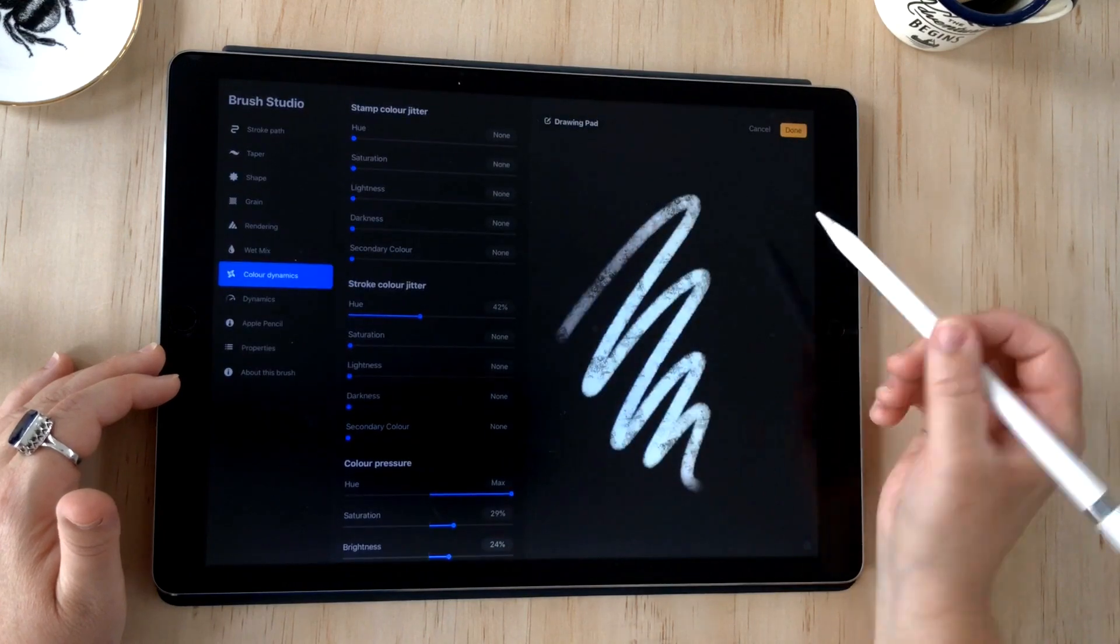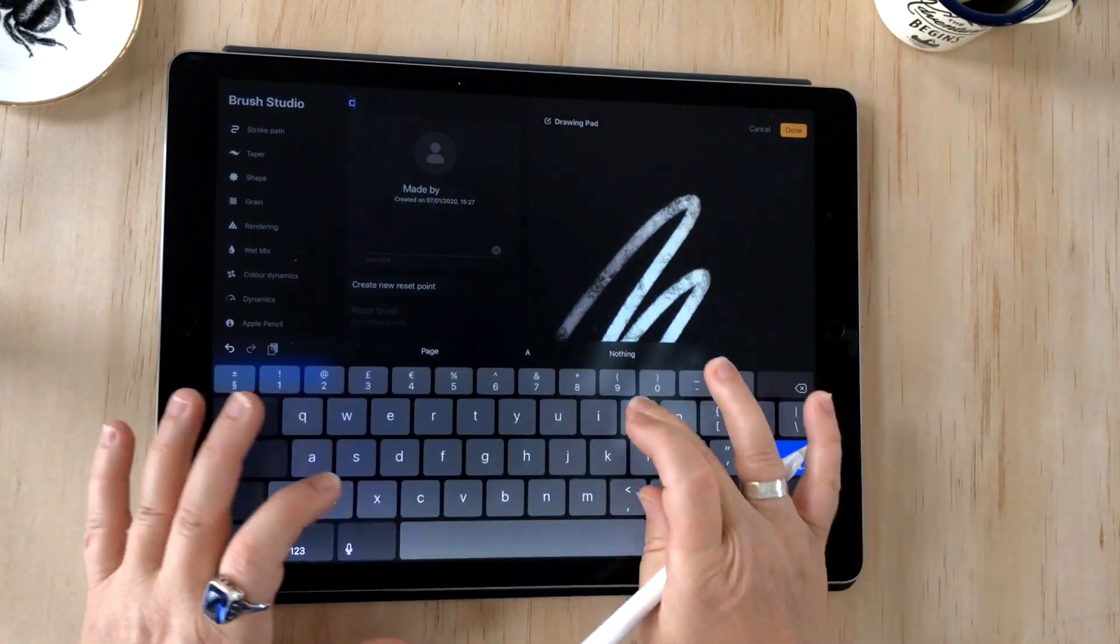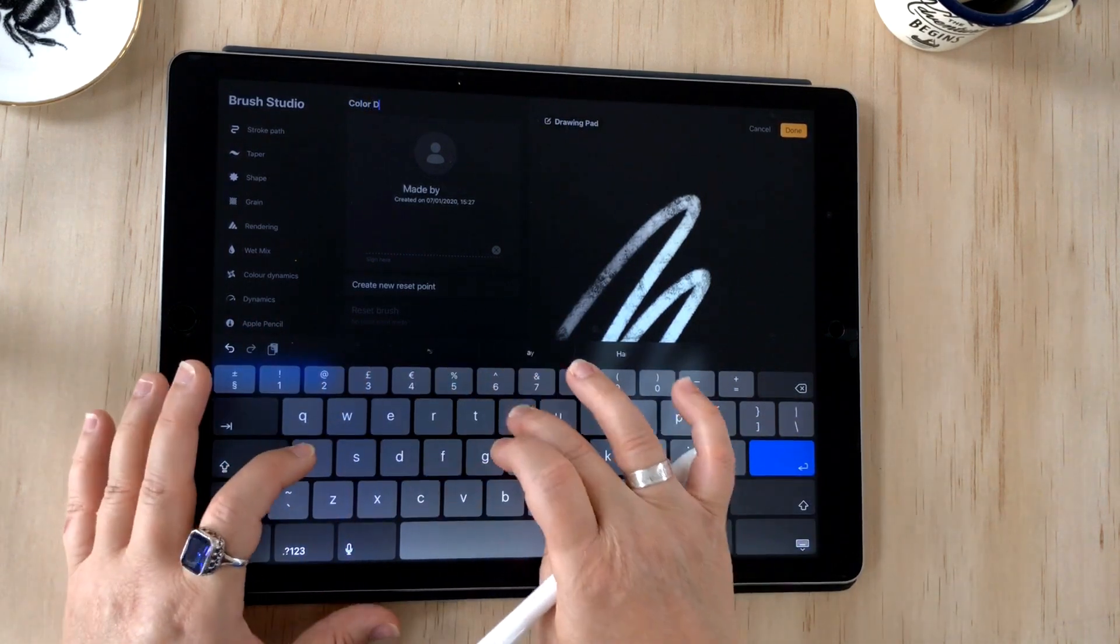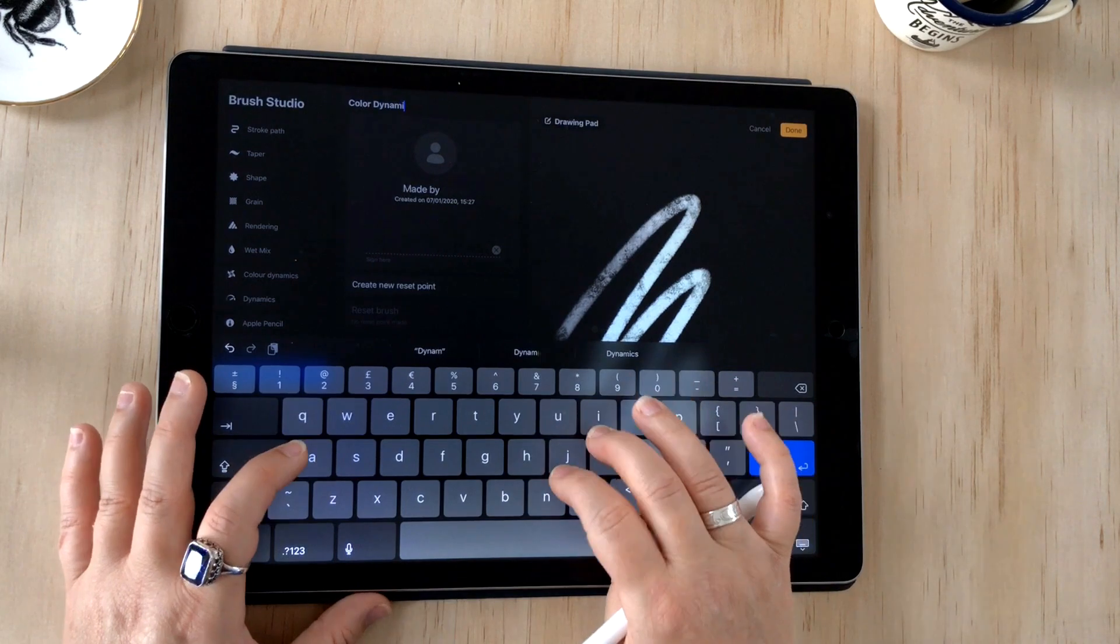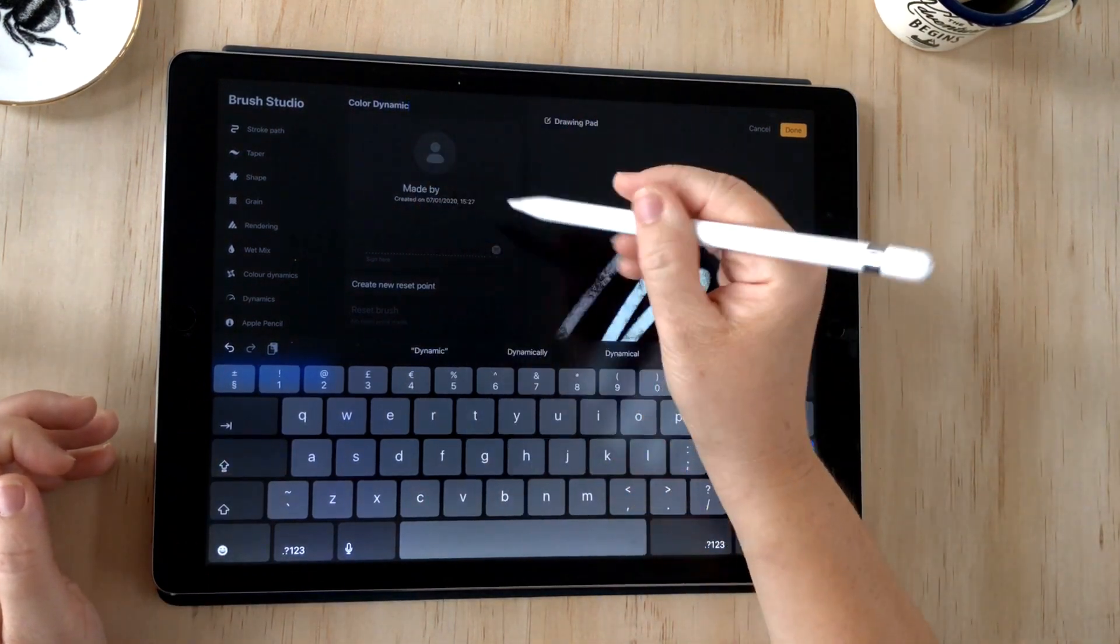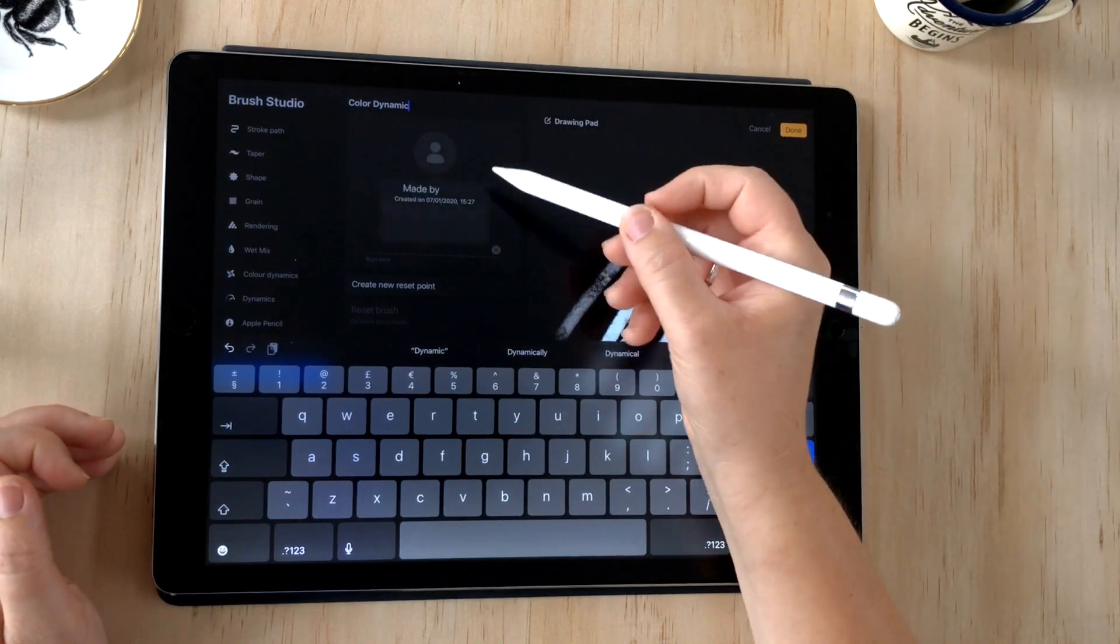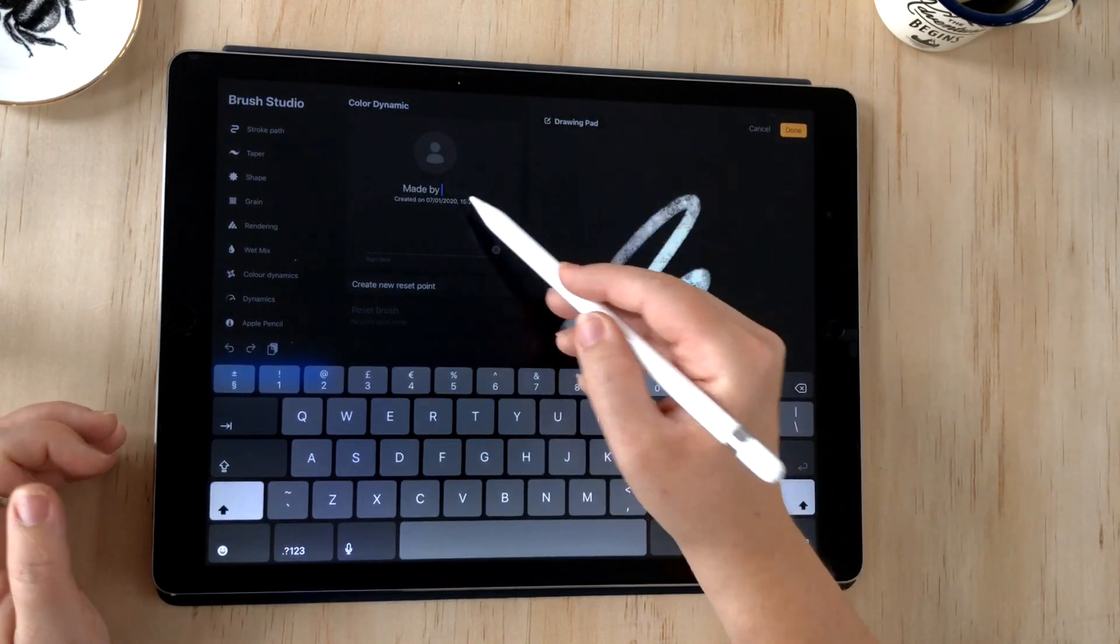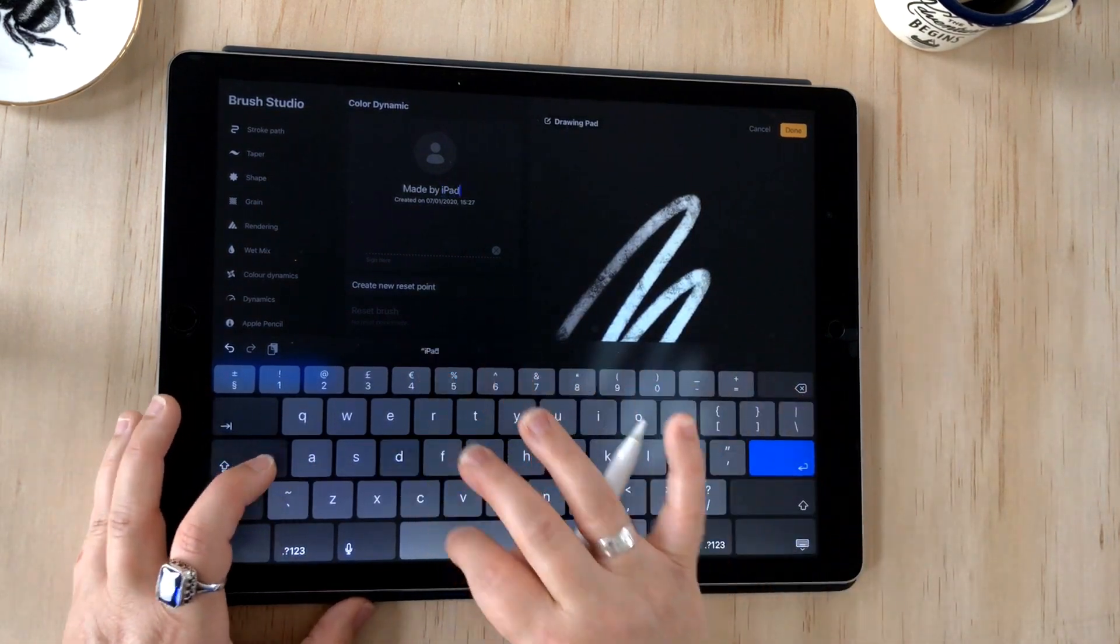I'm using quite a muted color, so if I change that to a bright color—there you go, we're getting some really interesting color changes. Before we finish up, we just want to name our brush. If I go into about this brush, I can add a name just by tapping the untitled text there. That allows me to type a name. I'll just call it color dynamic, and then made by. I could even choose an image here and I can type my name in made by, so I'm going to put iPad Calligraphy, and I can sign.